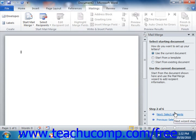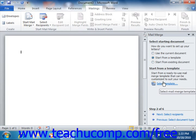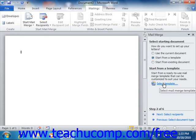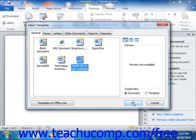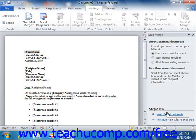If you would like to use one of the pre-made mail merge templates available in Word, select the Start from a Template option. You will then need to click the Select Template hyperlink in the middle of the task pane to open the Select Template dialog box, where you can double-click the mail merge template you want to use. Note that the template can be modified if necessary. After selecting your template, click the Next Select Recipients hyperlink to continue.